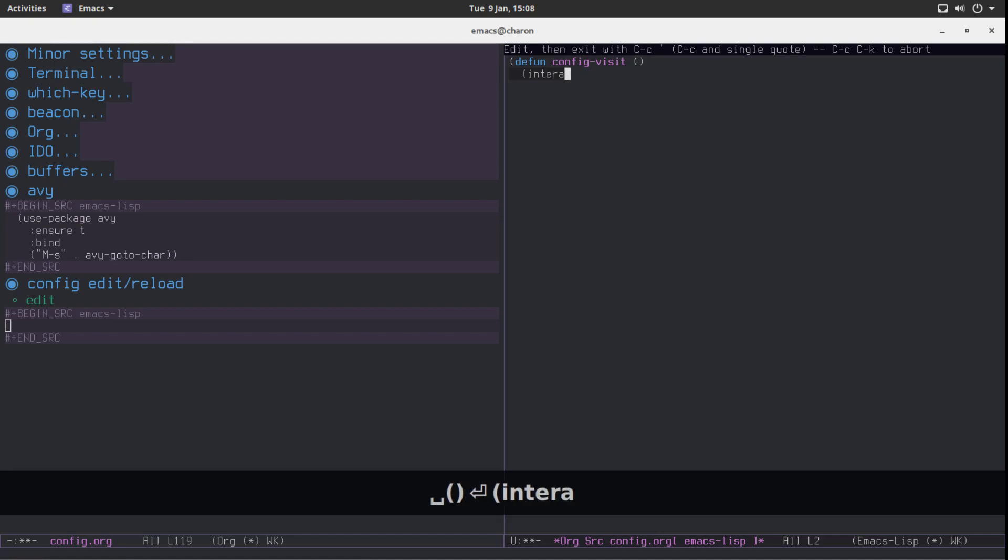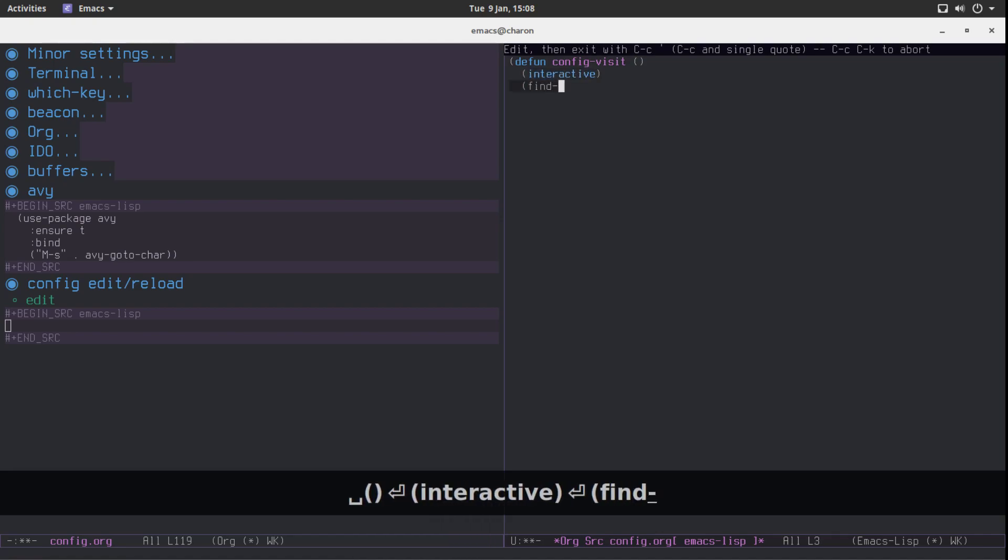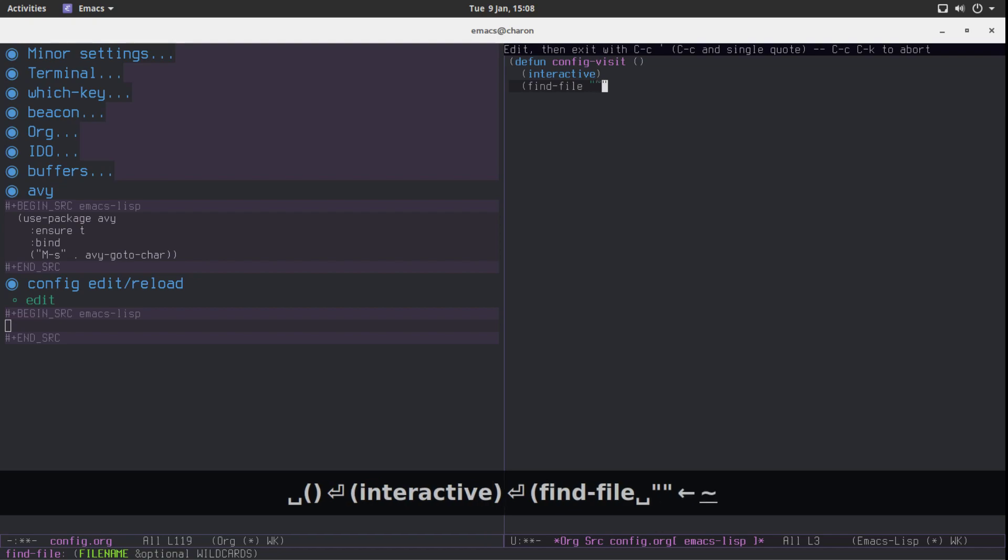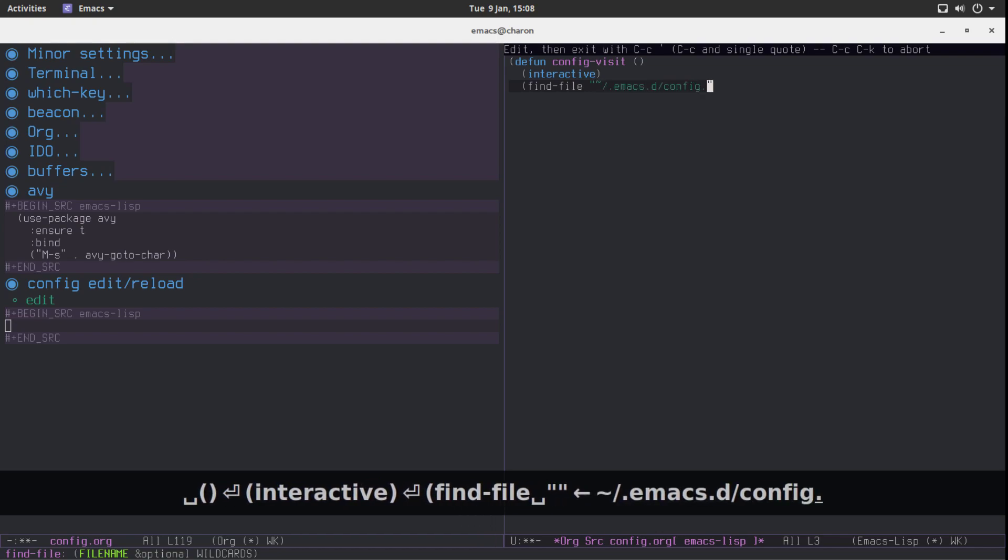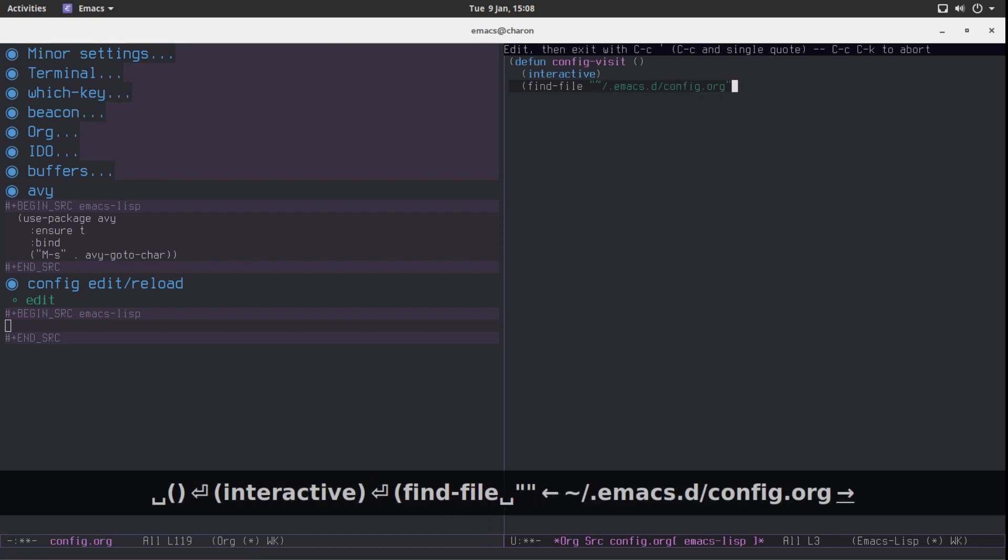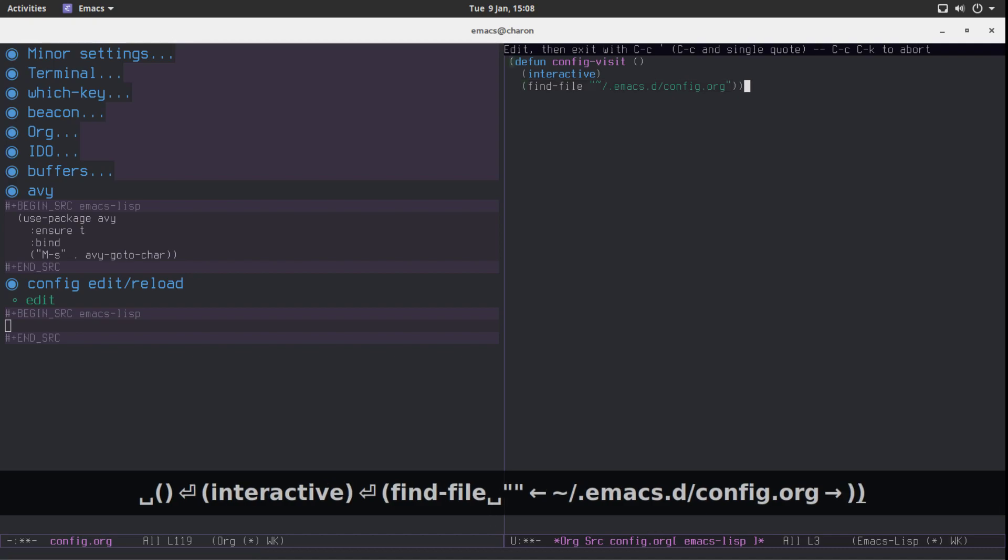It's going to be an interactive function and all it's going to do is find file and the file it's looking for is emaxd config.org. That's it.